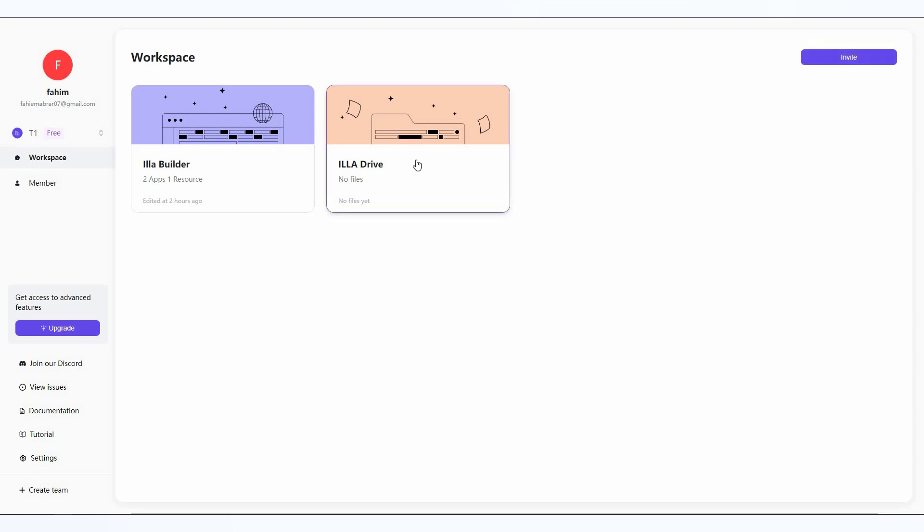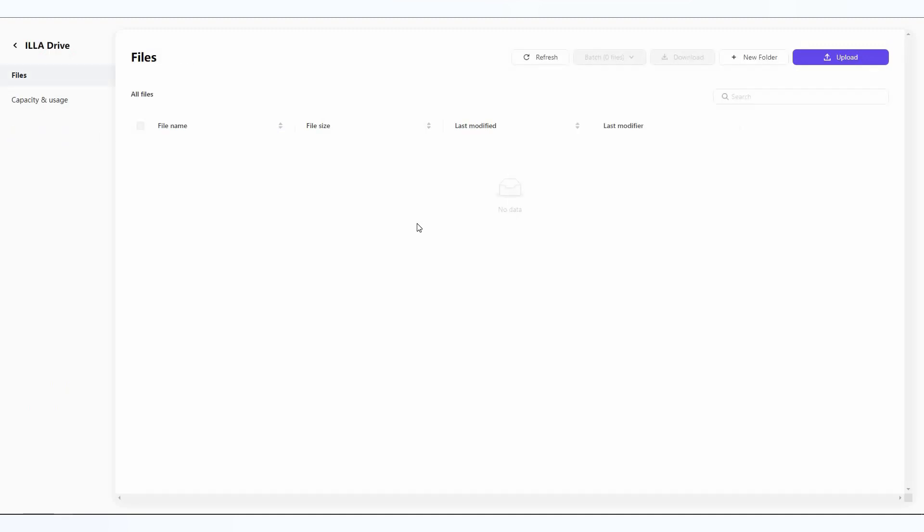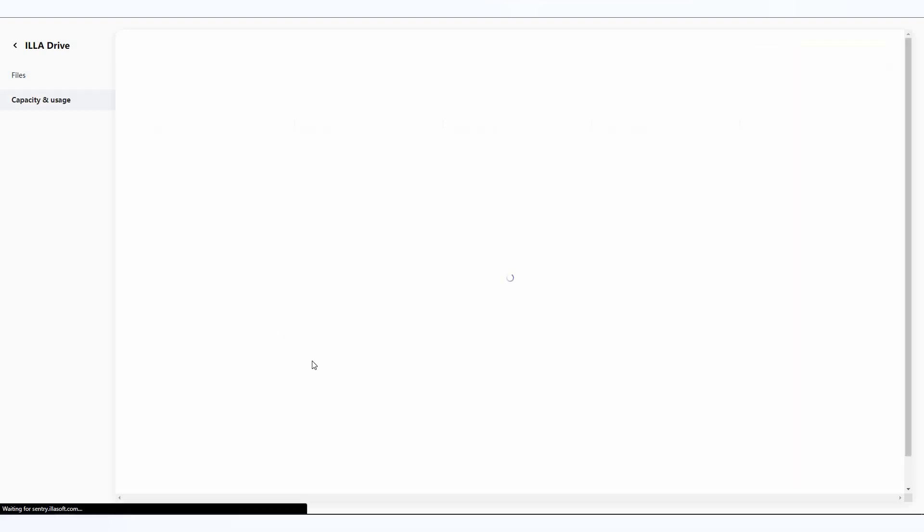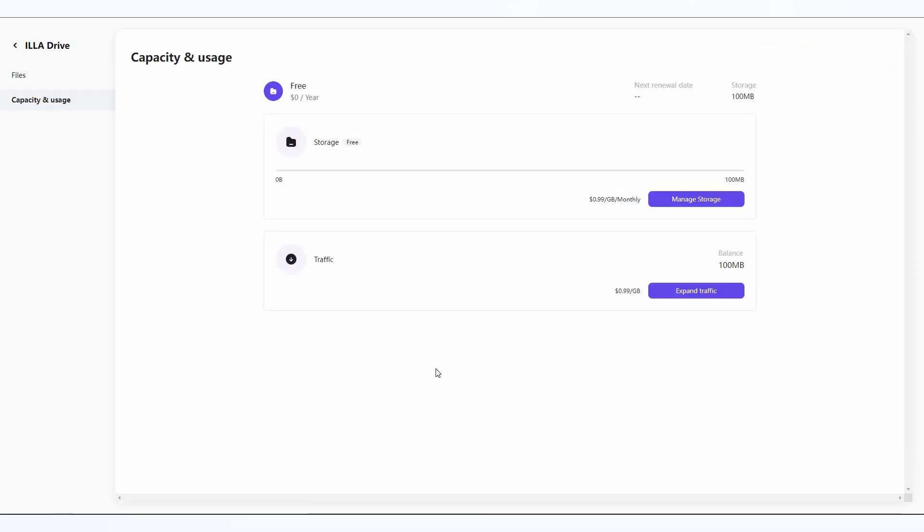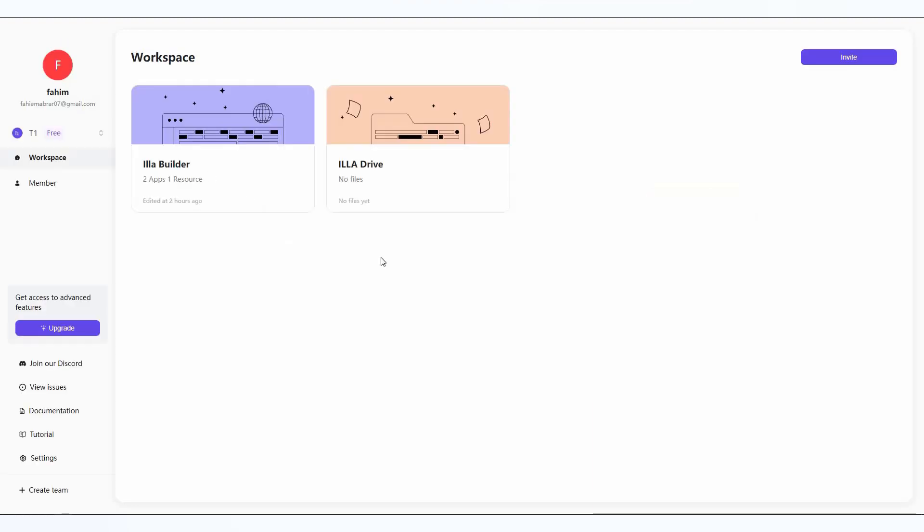Now let's go to ILLA Drive first. ILLA Drive is basically similar to Google Drive, which means you have to save all your files. The files that are needed to build your internal tools are stored here and you upload them using this upload section. You can also create different folders to organize your files more effectively, and you can see the capacity and usage on this page.